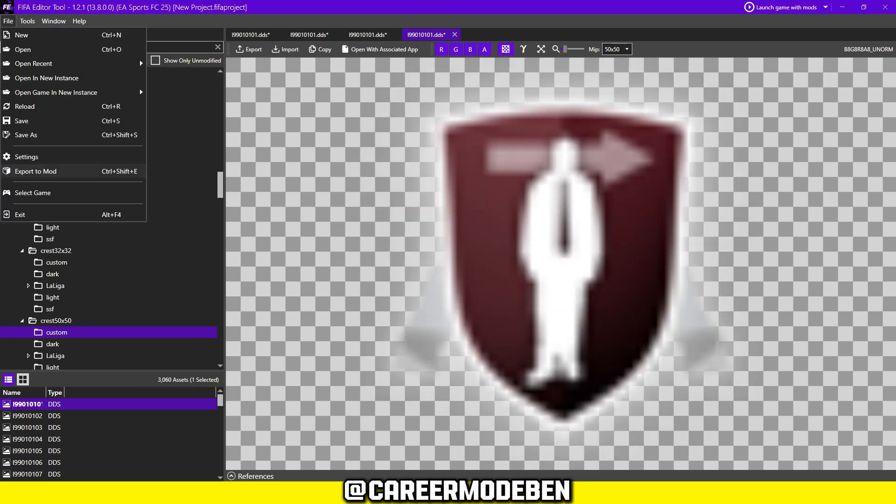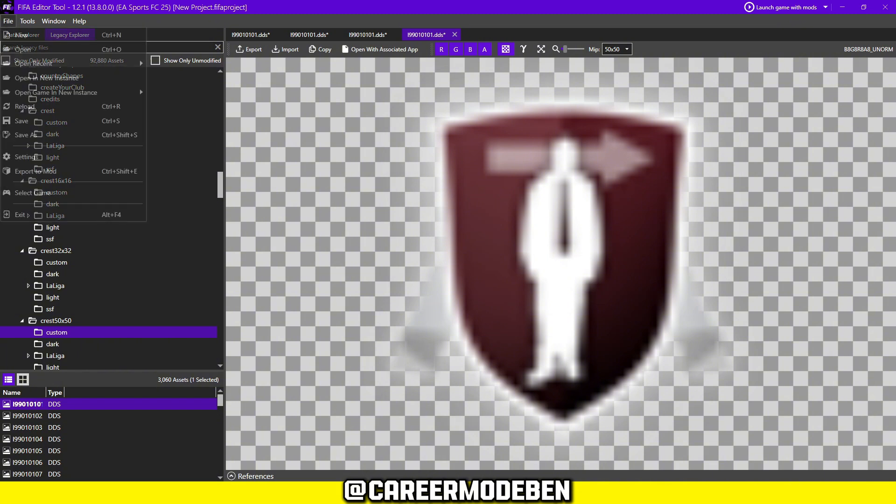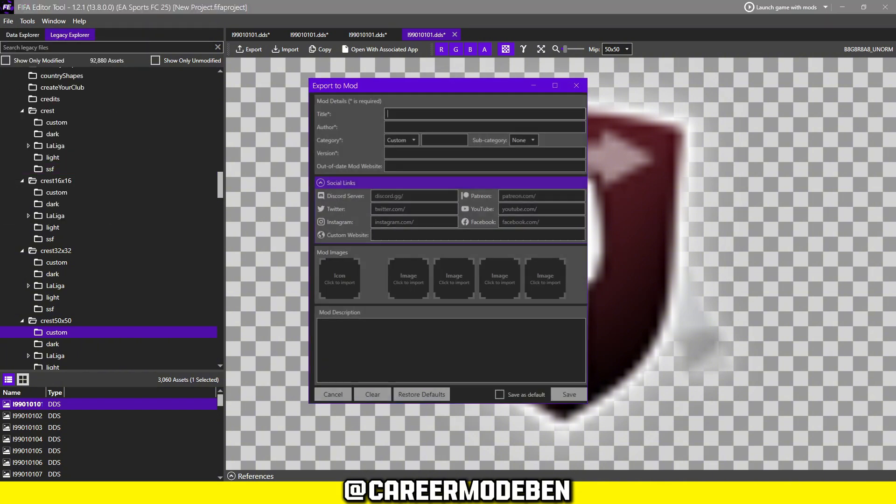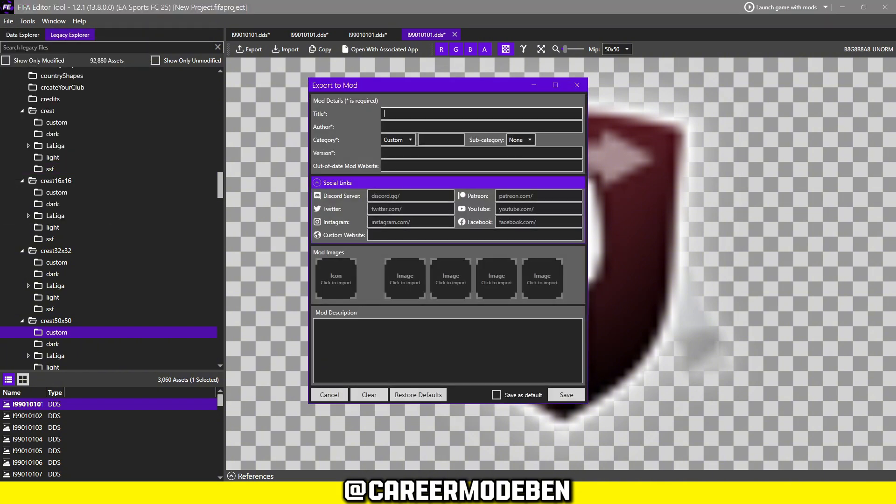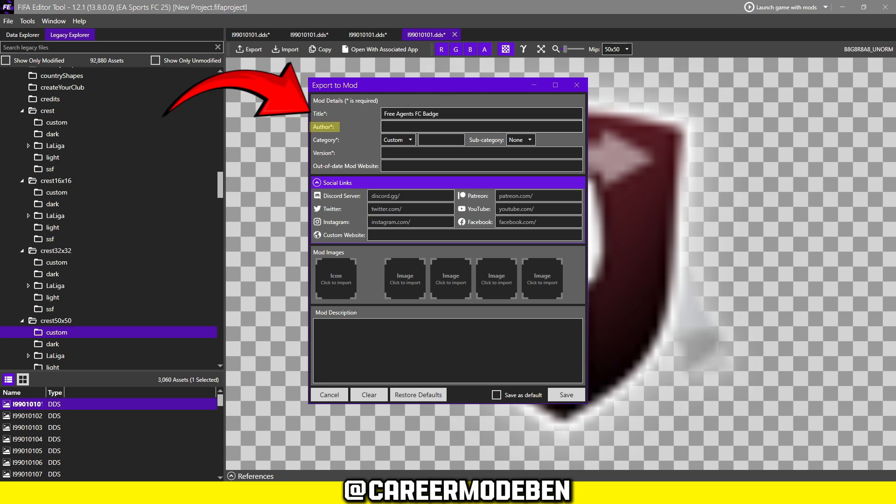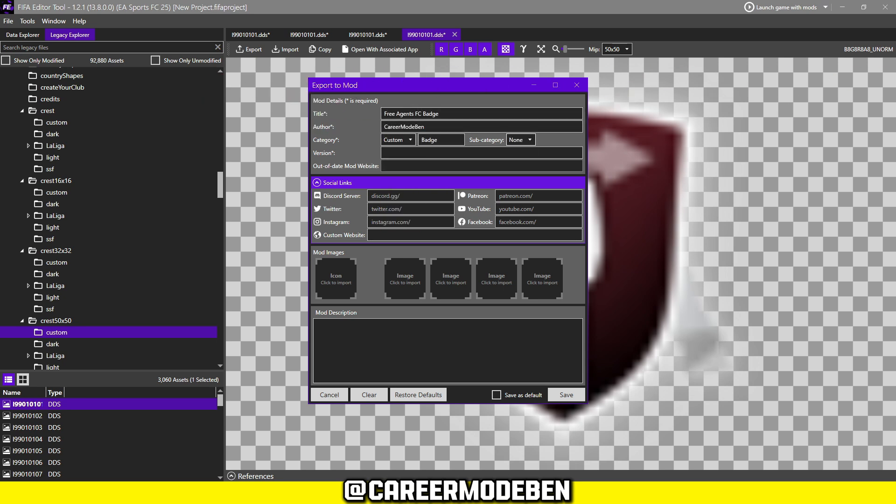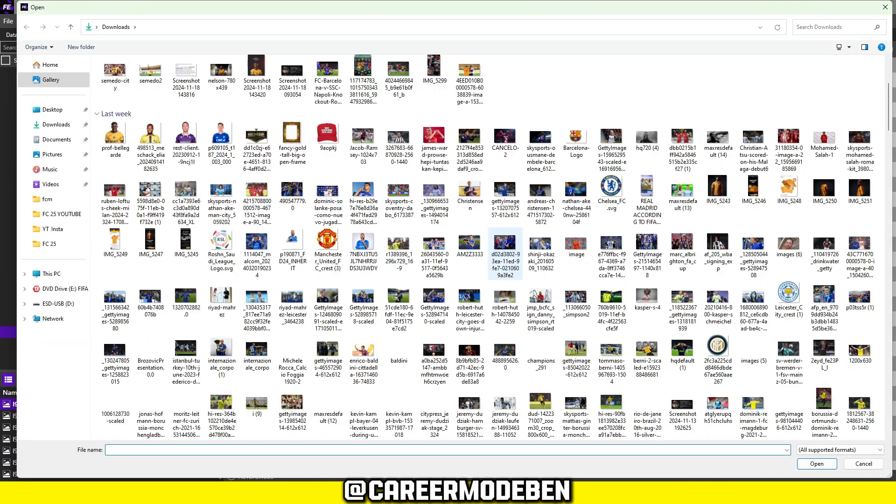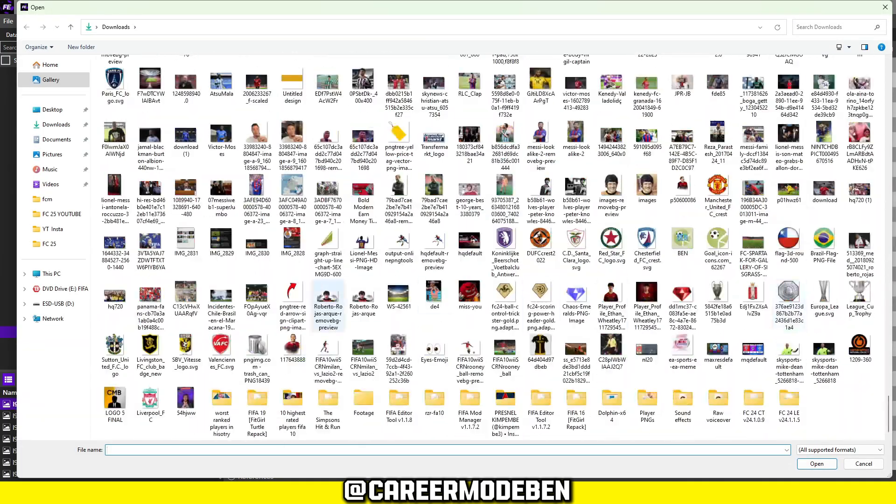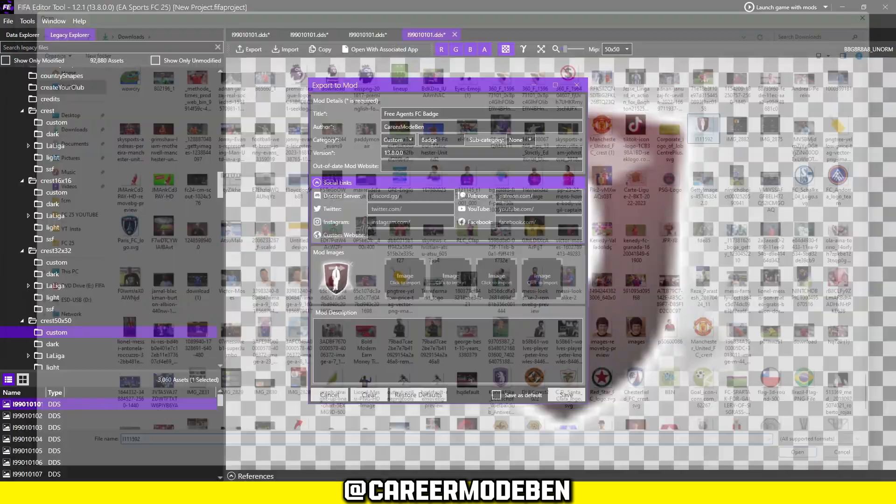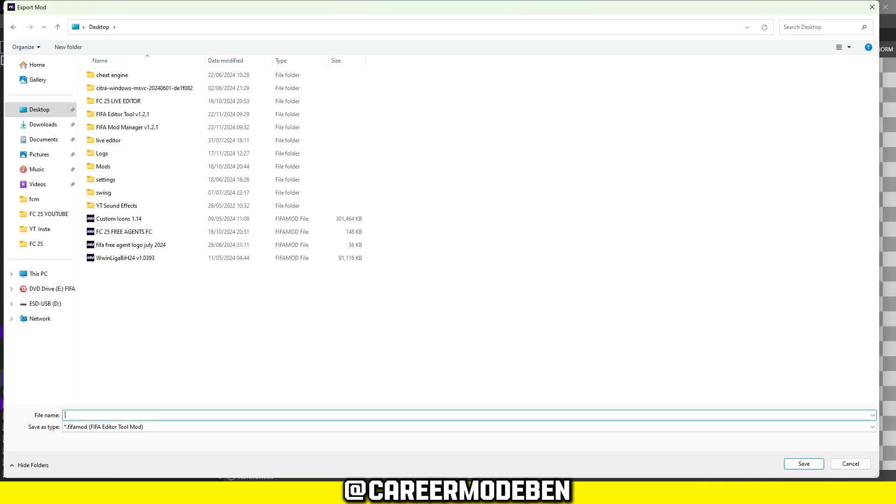Once your badge is ready, save it as a mod. Go to the File menu in the Editor and choose the Export option. Give your mod a title, add an author name, and upload an icon if you'd like to make it easier to identify later. Save the file in a safe location as you'll need it in the next step.